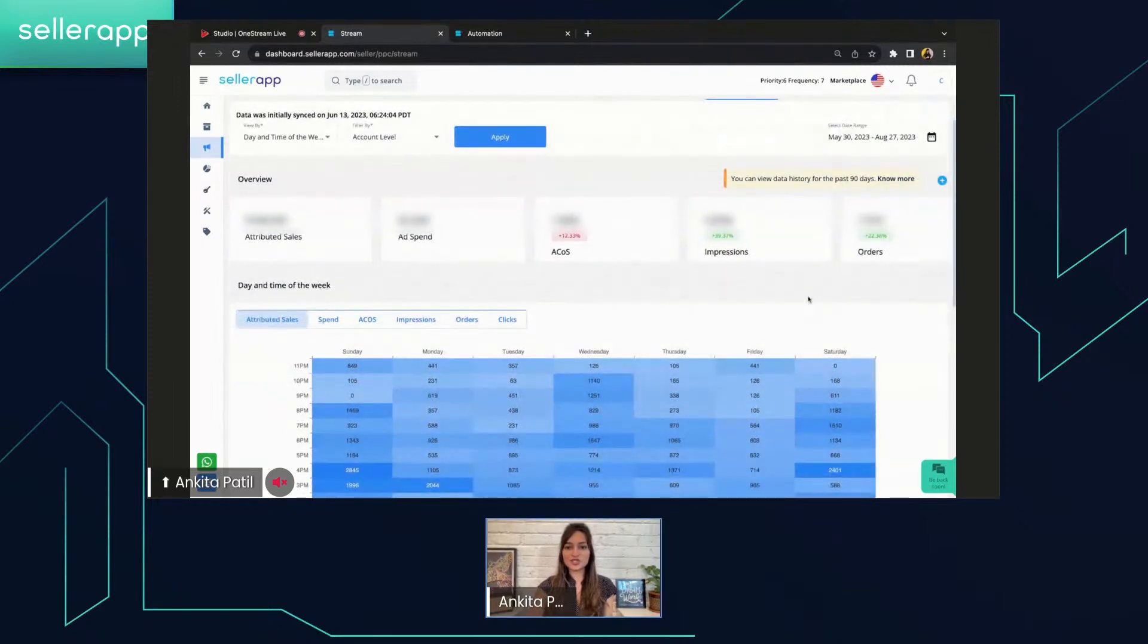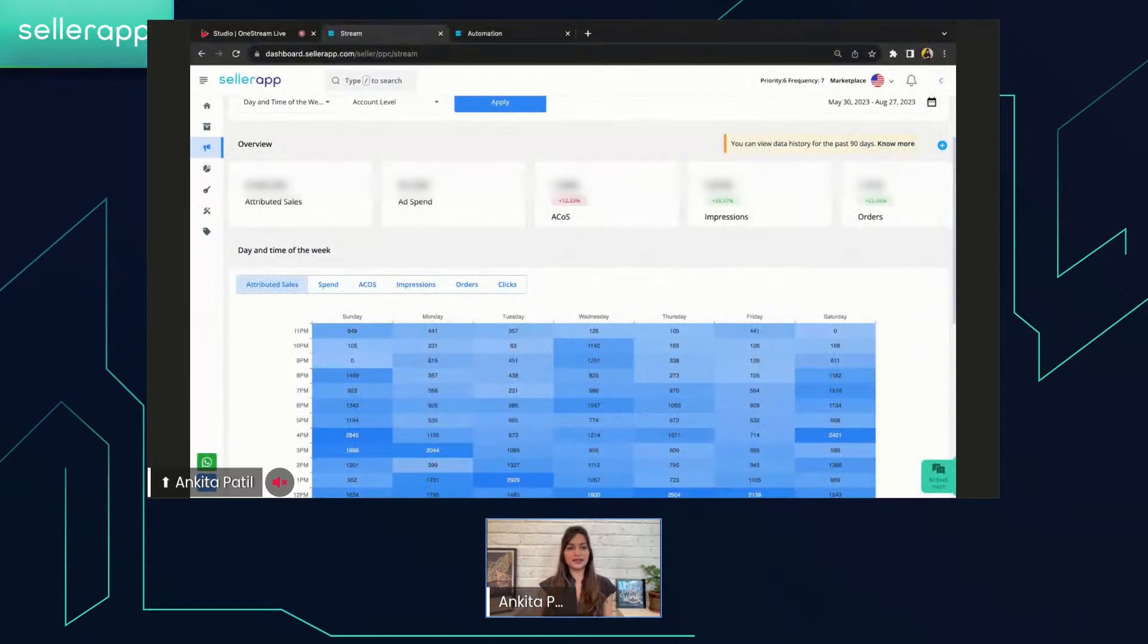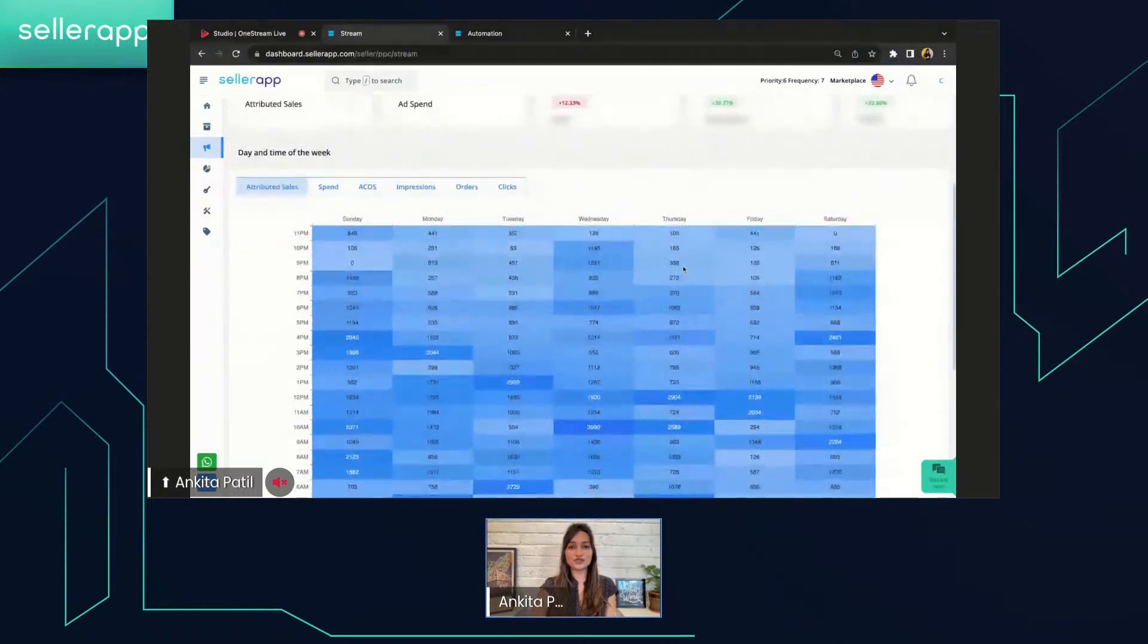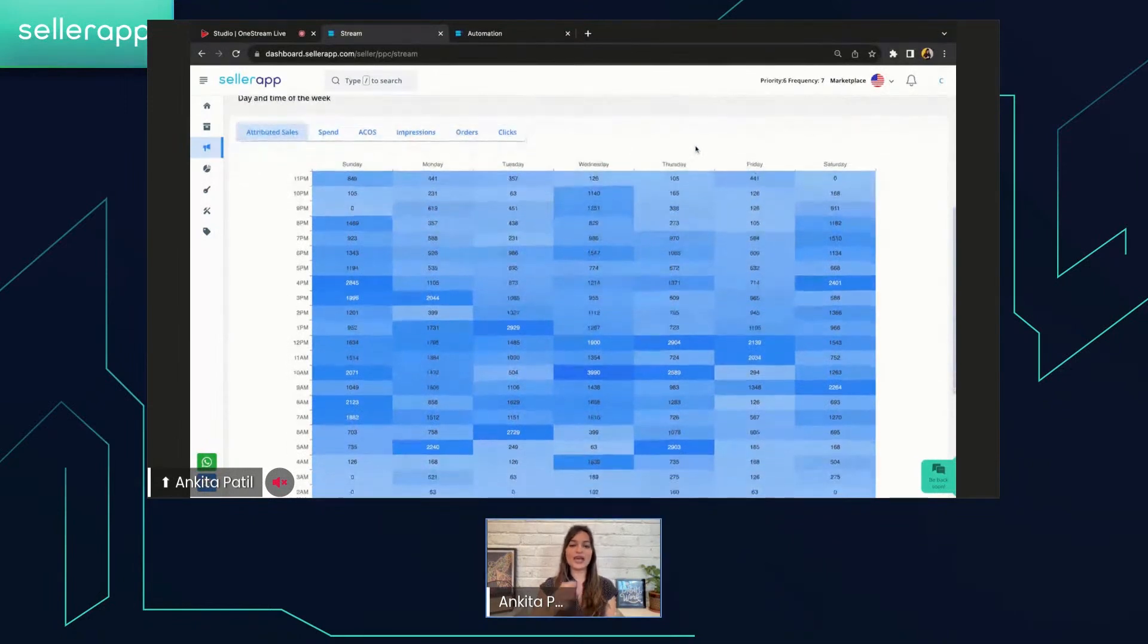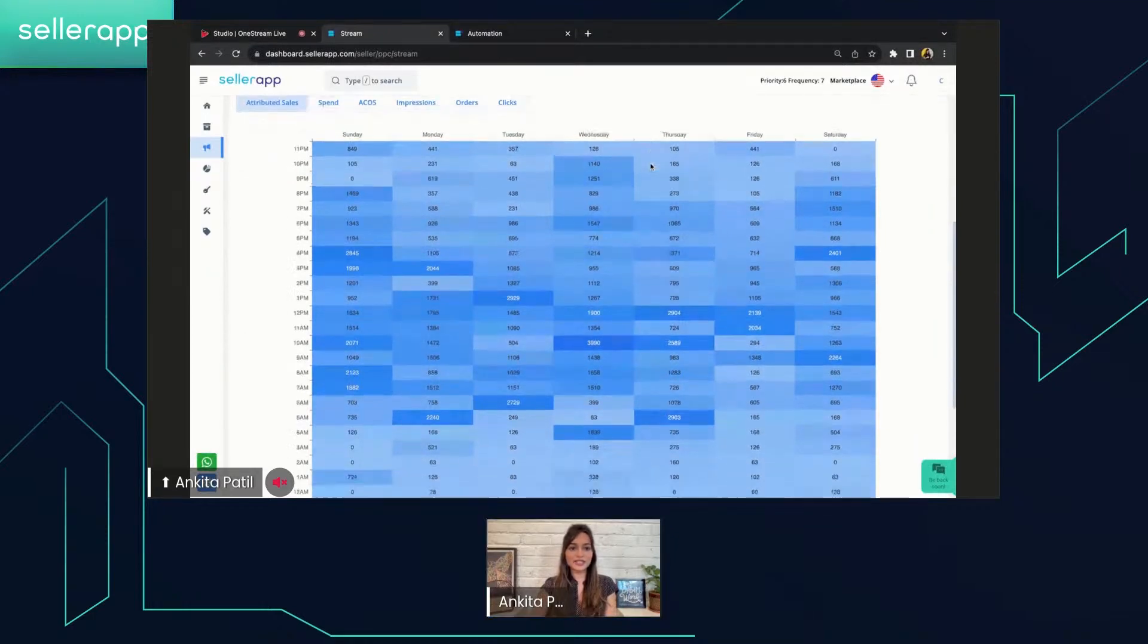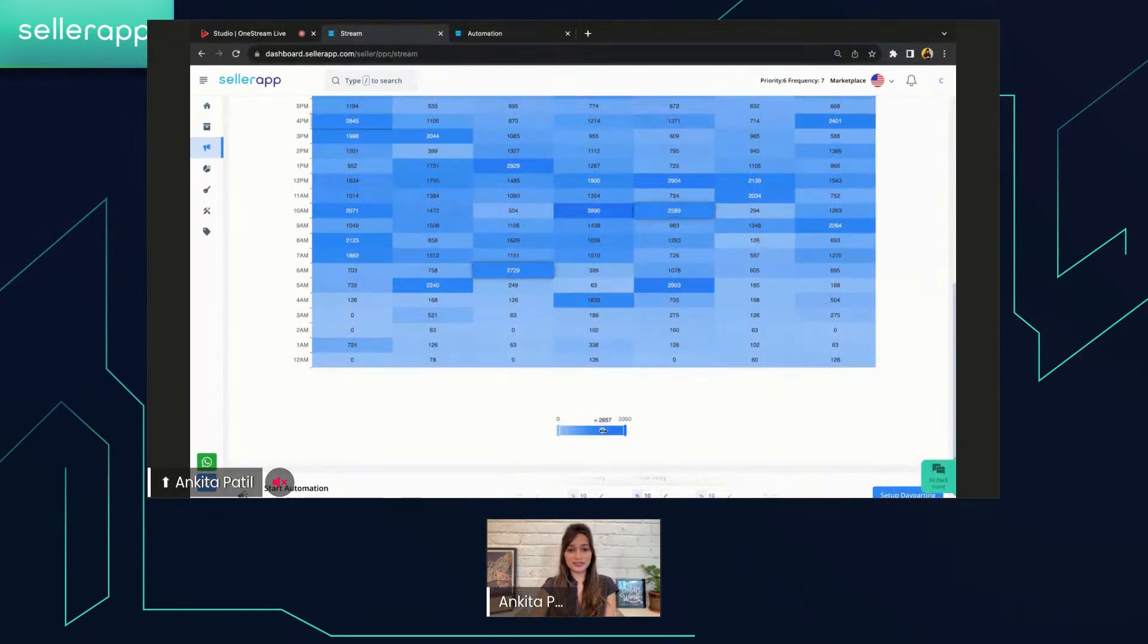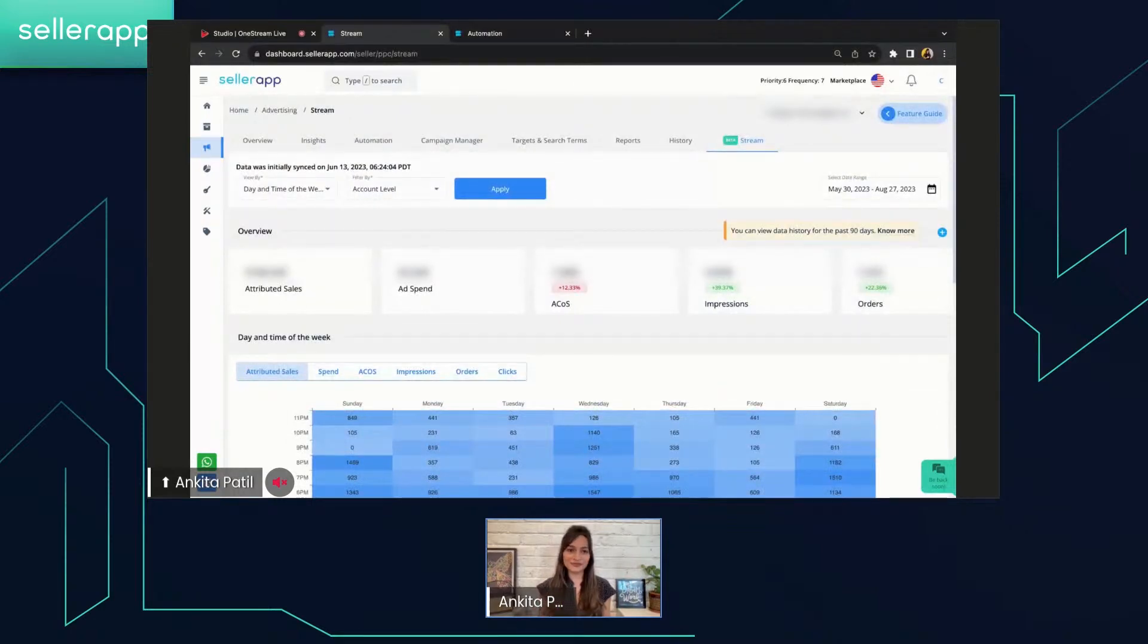On the right-hand side, you have a very important customizable date range. You can actually customize the date range as per your needs. And then comes the overview section. In the overview section, you will get the overview of your account level data or campaign level data as per what you have selected. That gives you information about the attributed sales, the ad spend, ACOS, impressions, and the orders. After that, we have the interesting part. This is called the density graph. So this graph will tell you how exactly your campaigns are performing under account levels. You can see the data as per all of these metrics, and then you have the color legend on the bottom of the graph. That will help you customize the density graph as per the different color gradients over here.